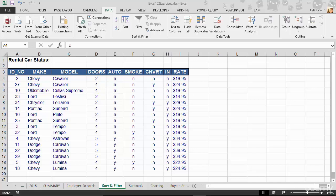So now that we understand the need for data validation, let's take a look at creating data validation. I'm still using the same example file and I'm on the worksheet called Sort and Filter. The validation that I want to demonstrate, I'm going to work with the Make column. So as people are editing records, adding new records into this list, I want them to only be able to pick from a predefined set of makes.